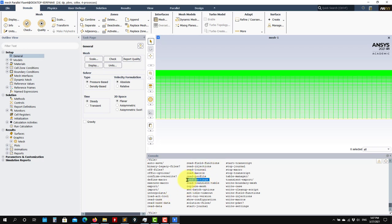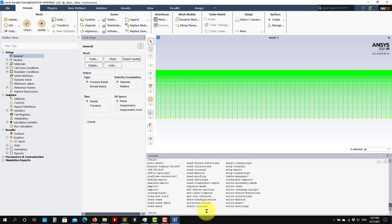The equivalent to write is called Write Settings. So you have it here. So if you want to write your settings, Write Settings — it will ask you to give it a name. I would save the settings file, and then you can move that file between different cases.